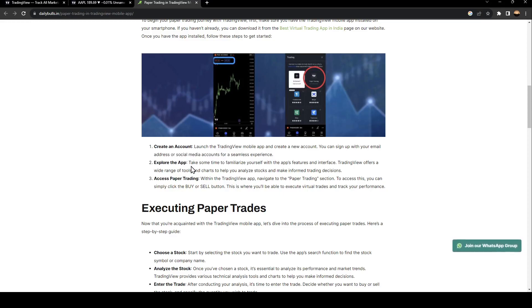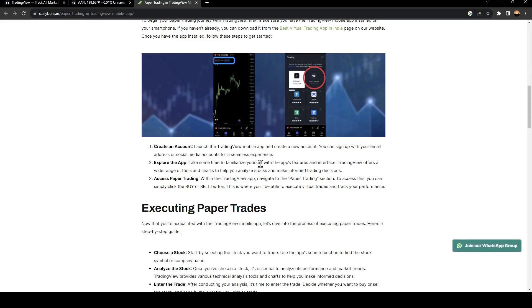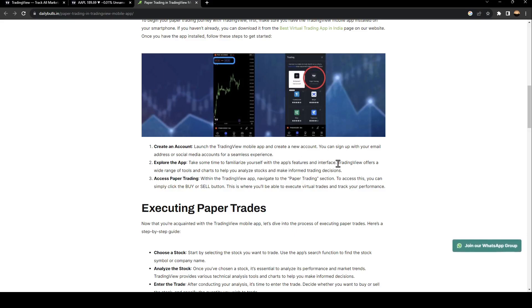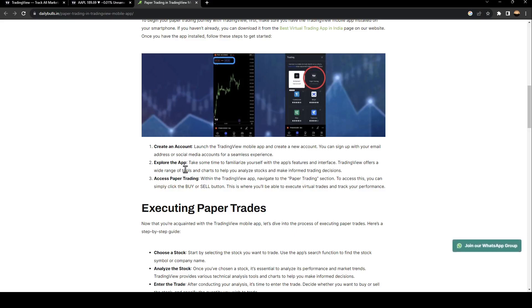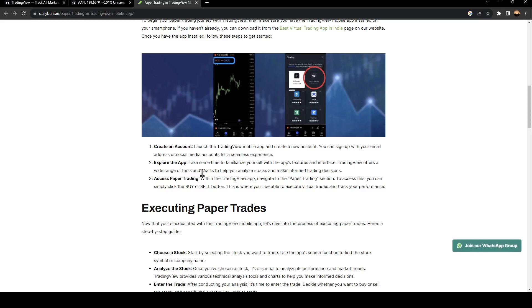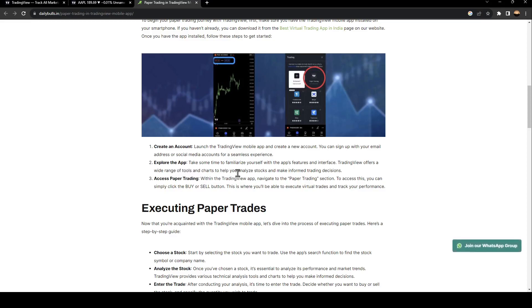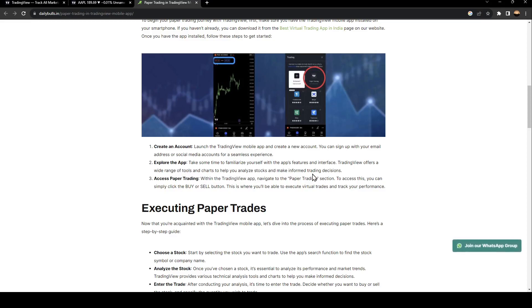Explore the app — take some time to familiarize yourself with the app's features and interface. TradingView offers a wide range of tools and charts to help you analyze stocks and make informed trading decisions.